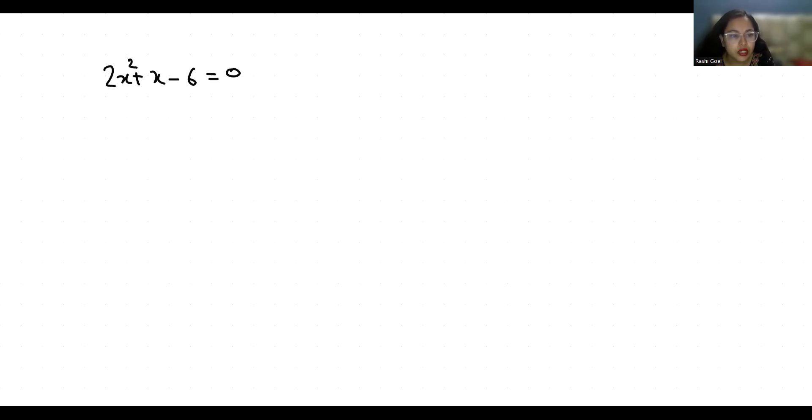So 2x squared, this positive x I can write it as positive 4x minus 3x minus 6 equals 0.